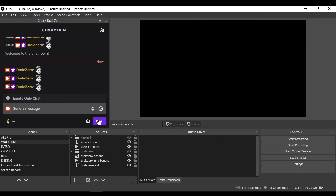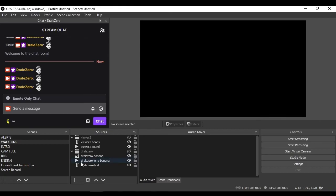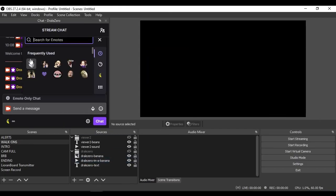And as you can see, the source group was toggled visibility, and then turned back off. Now, you can see the array has the viewer's name listed, so that the next time they chat, it's not going to repeat.